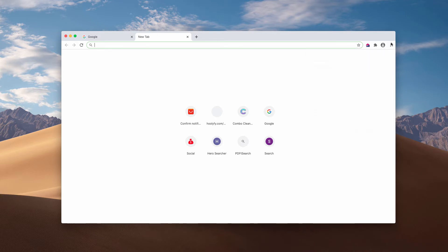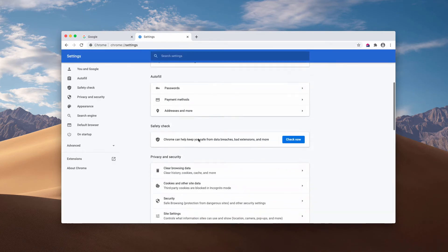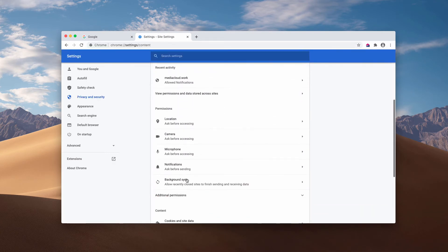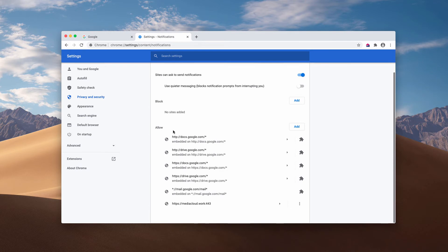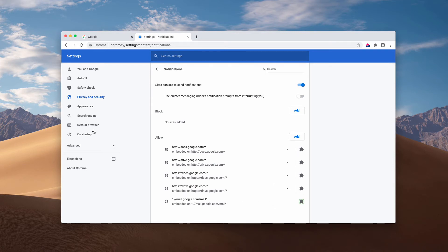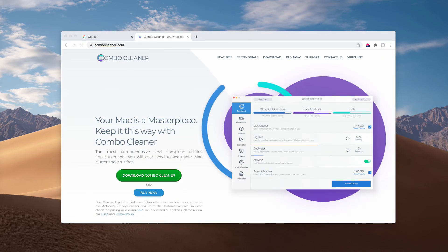You need to go to the menu of your browser, which looks as this circle with three vertical dots, then settings. Then choose site settings and now notifications. You need to examine the allow area. When you find this mediacloud.work in the list, click on this button and remove this site.